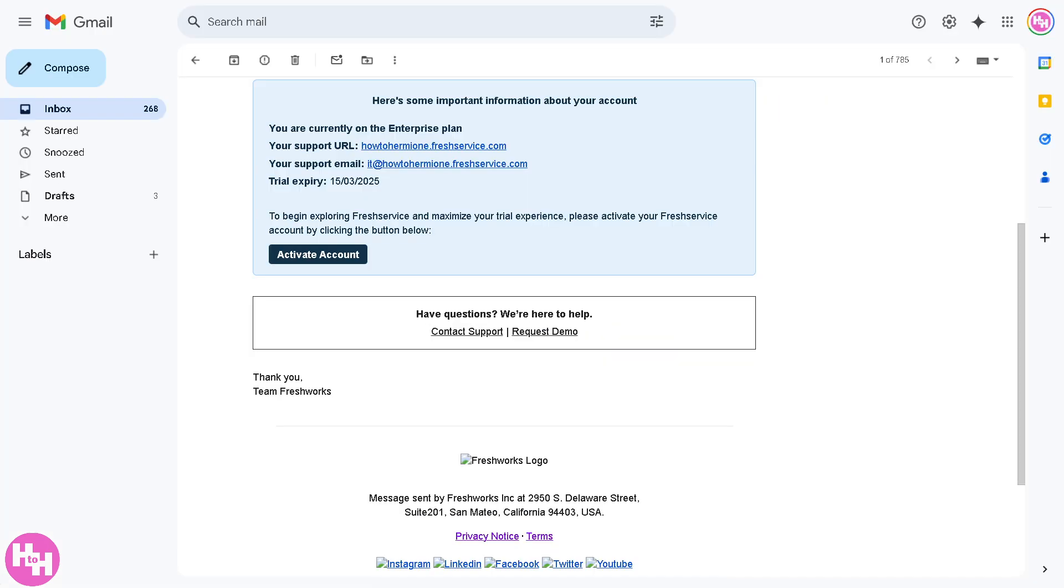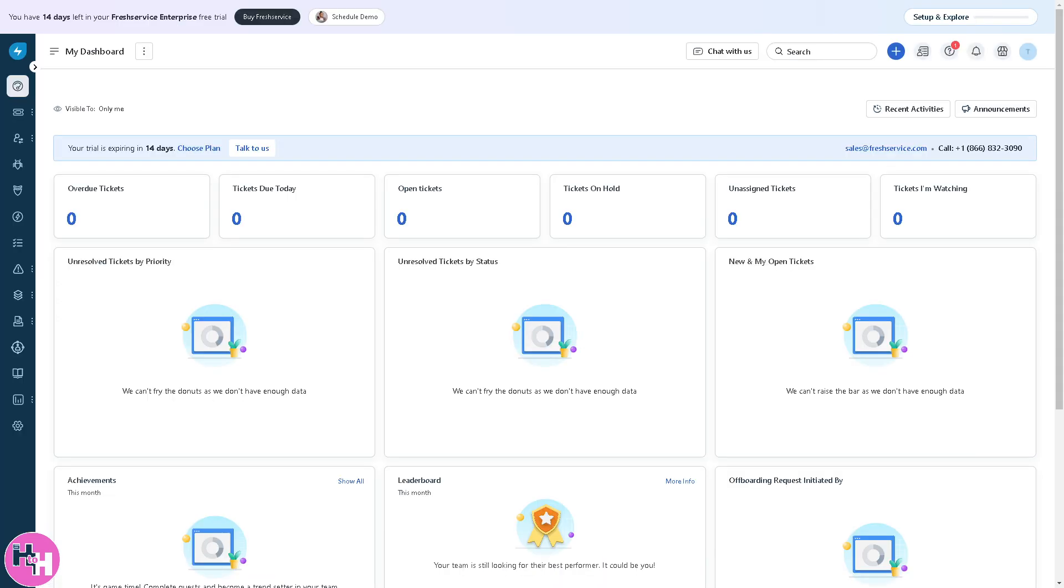Once you've successfully created your account, you should receive an email that says click the activate option.